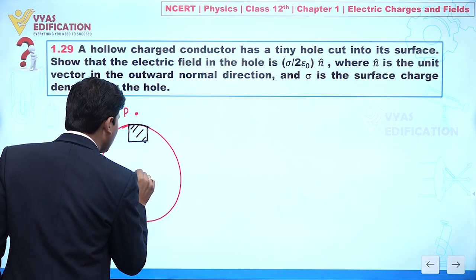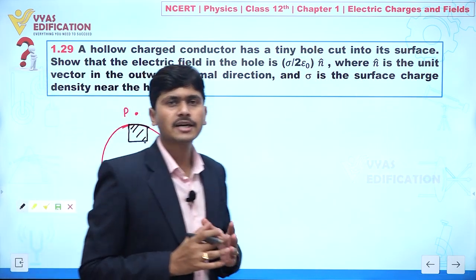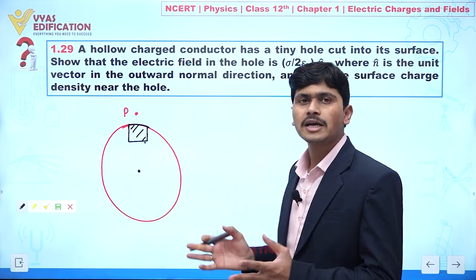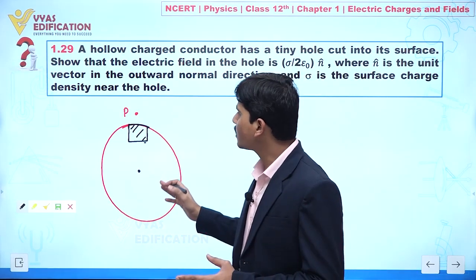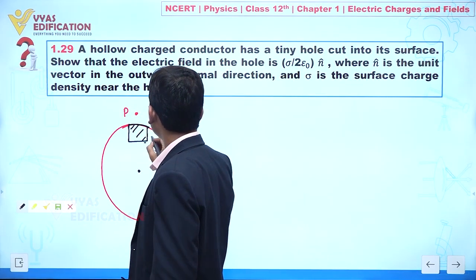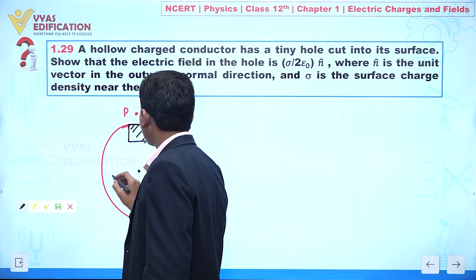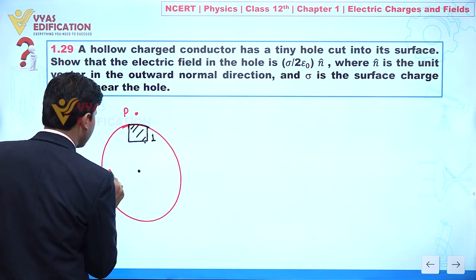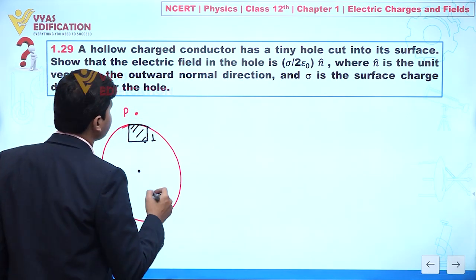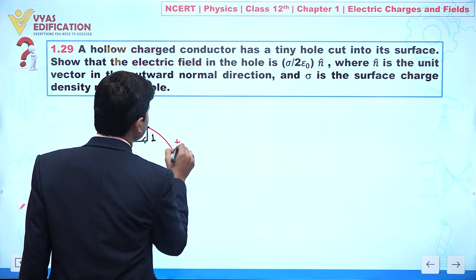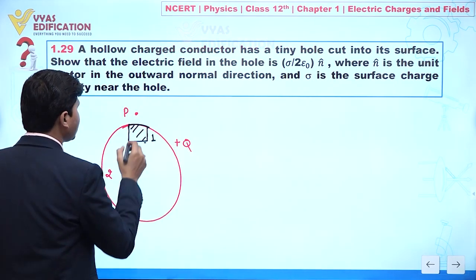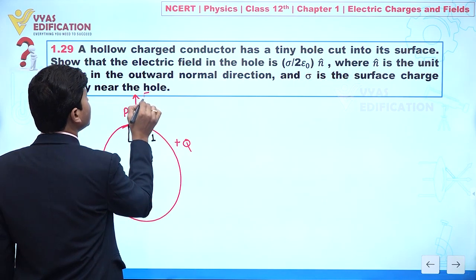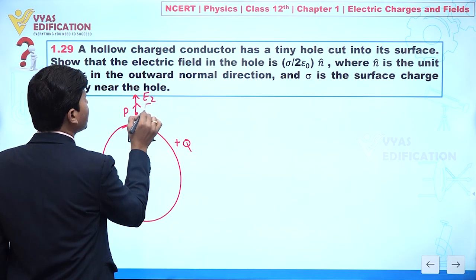Now if we talk about the total electric field at point P due to the complete sphere, let's label the hole region as part 2 and the rest of the sphere as part 1. If a charge +q is provided, then the electric field due to part 2 is E2 (in the outward direction) and due to part 1 is E1.